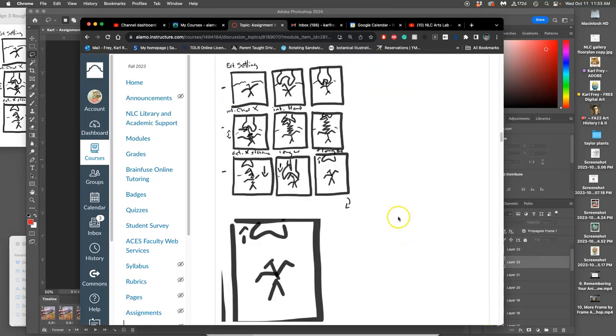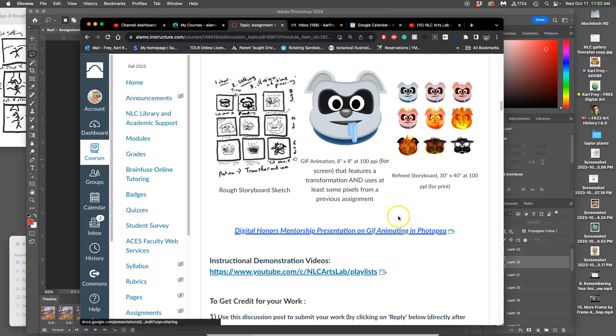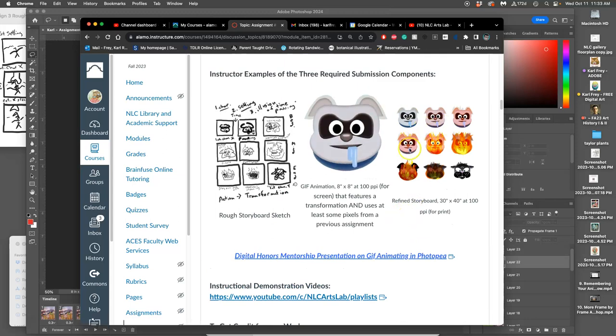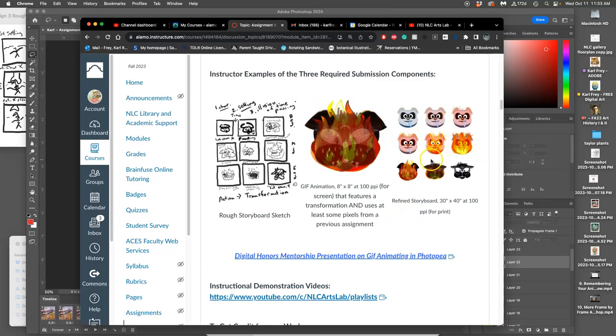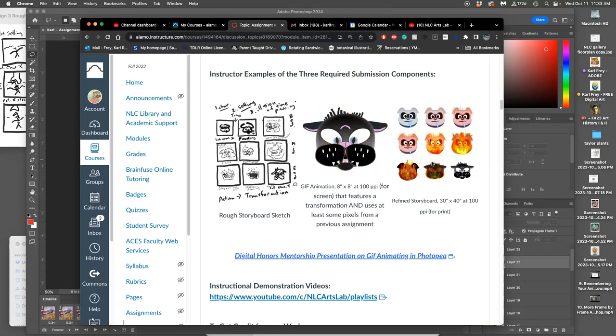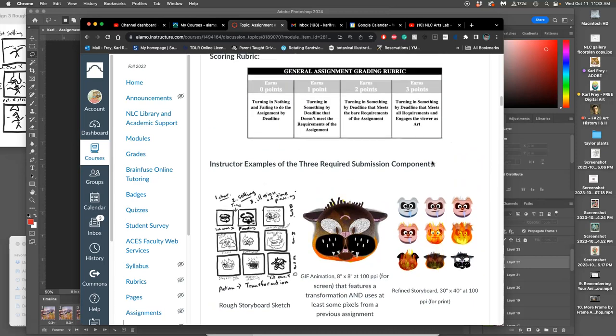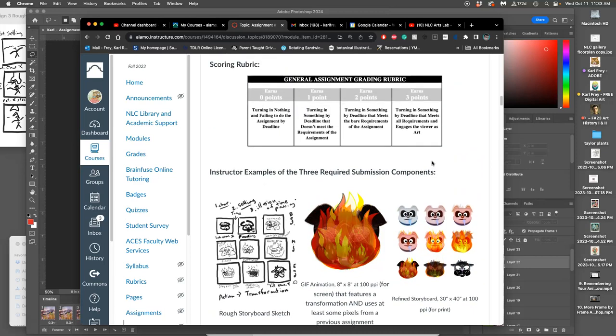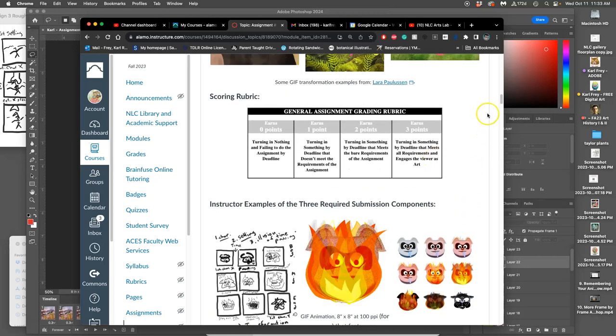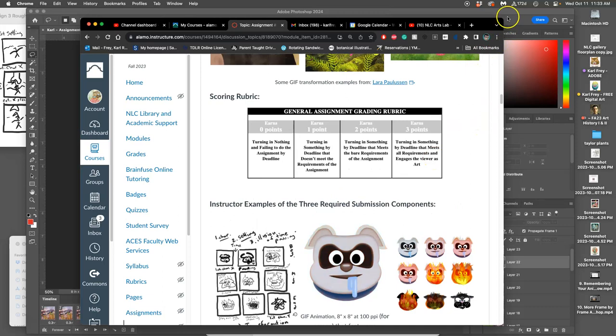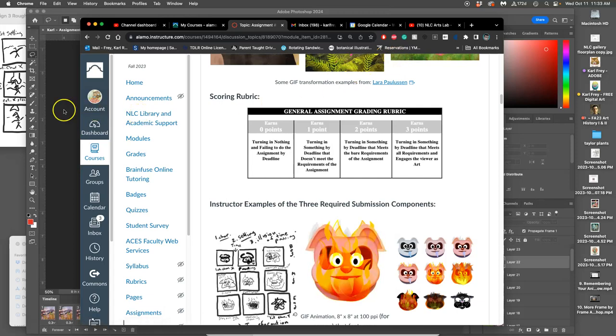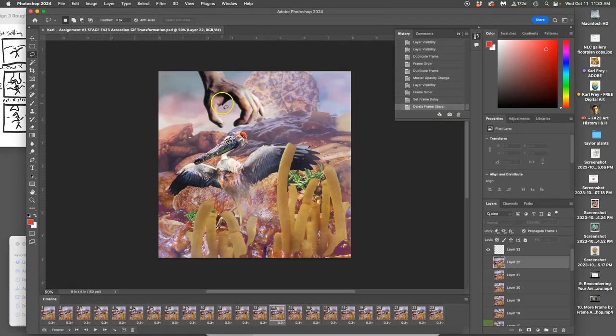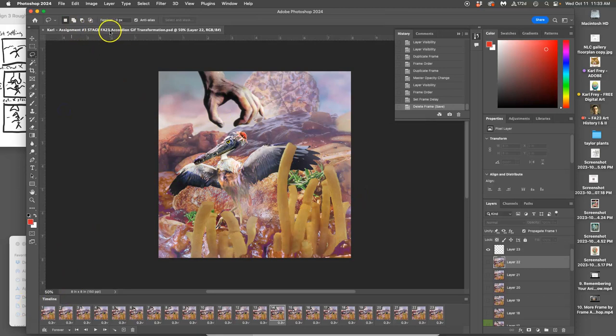Now I just need one more component. Now that I finished my animation and I like it, I need to make my refined storyboard. And our refined storyboard is going to be 30 by 40 inches but at a low resolution, and it basically equates to 8 by 10 by 300. This is how it works.